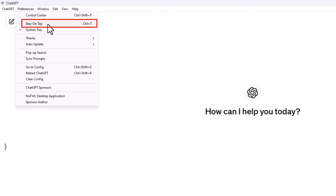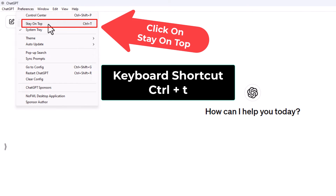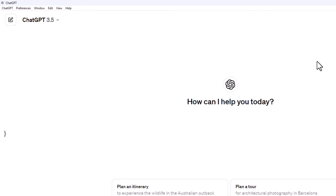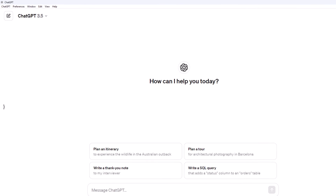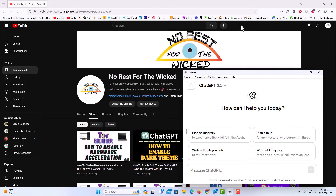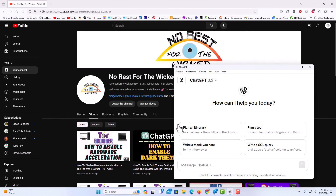The keyboard shortcut is Control plus T. I'm going to click on Stay on Top. Now if I downsize this, I have Firefox opened up in the background, and if I click on Firefox, ChatGPT stays open.